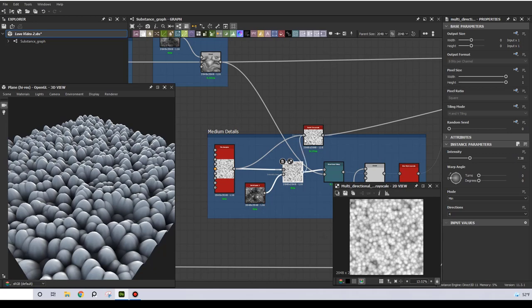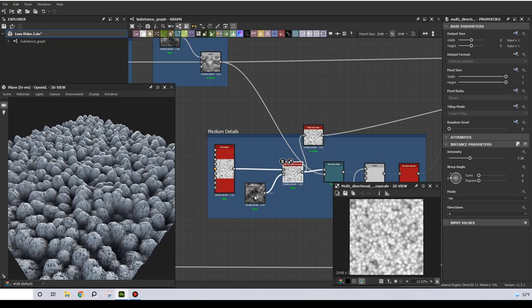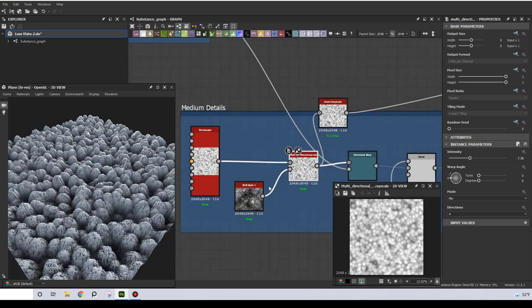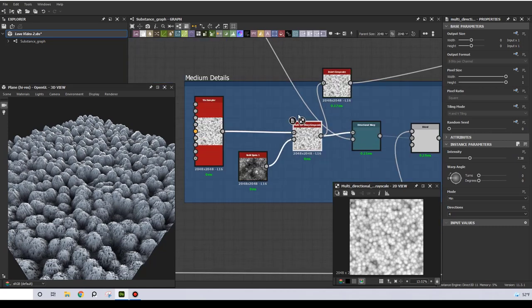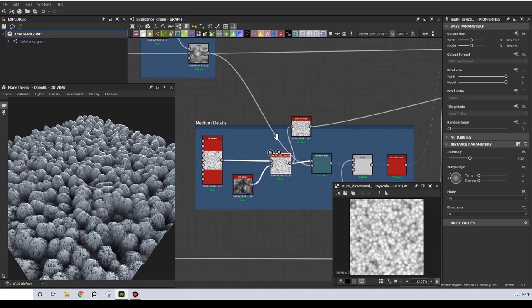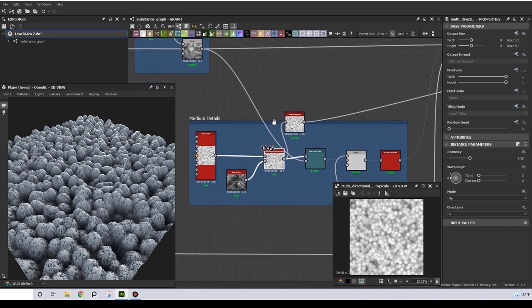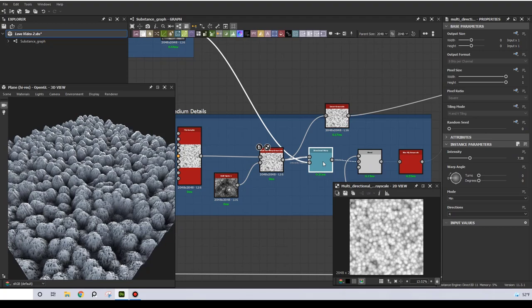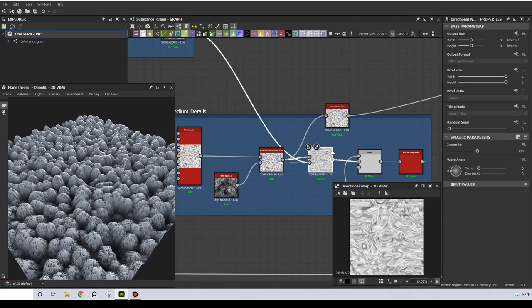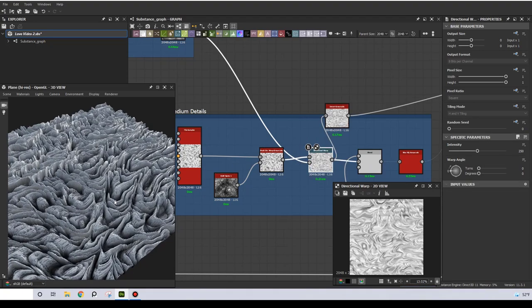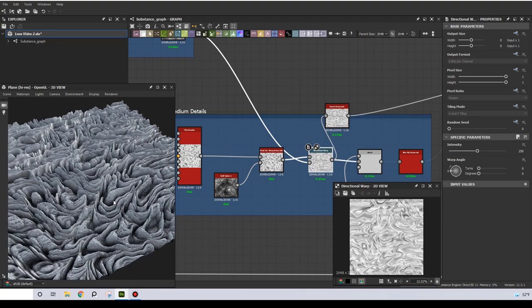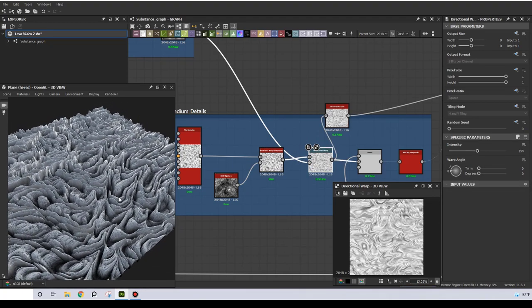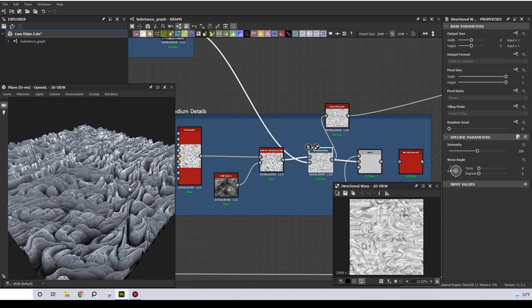Then I have a multi-directional warp just to break off the uniformity of these paraboloids. The directional warp is the most important node here, as it conforms everything to the main shape.